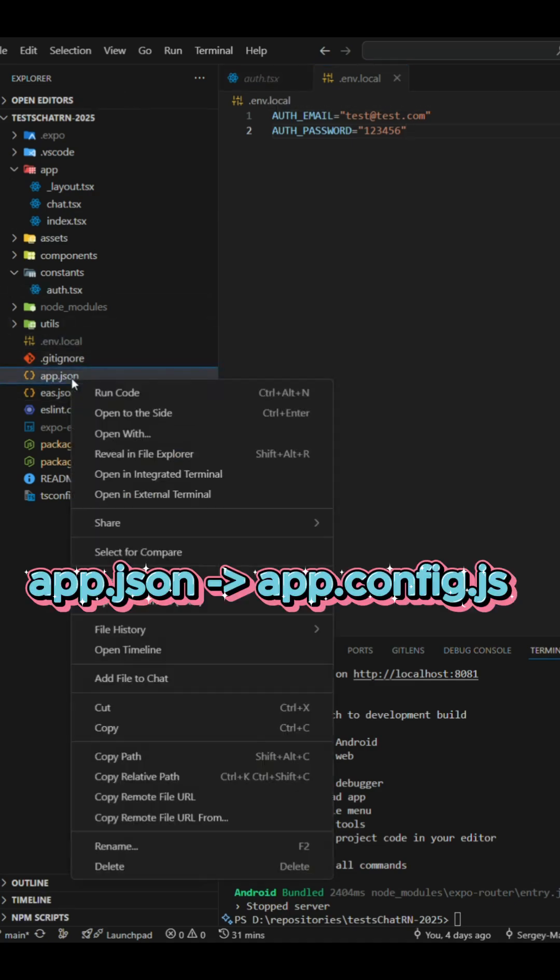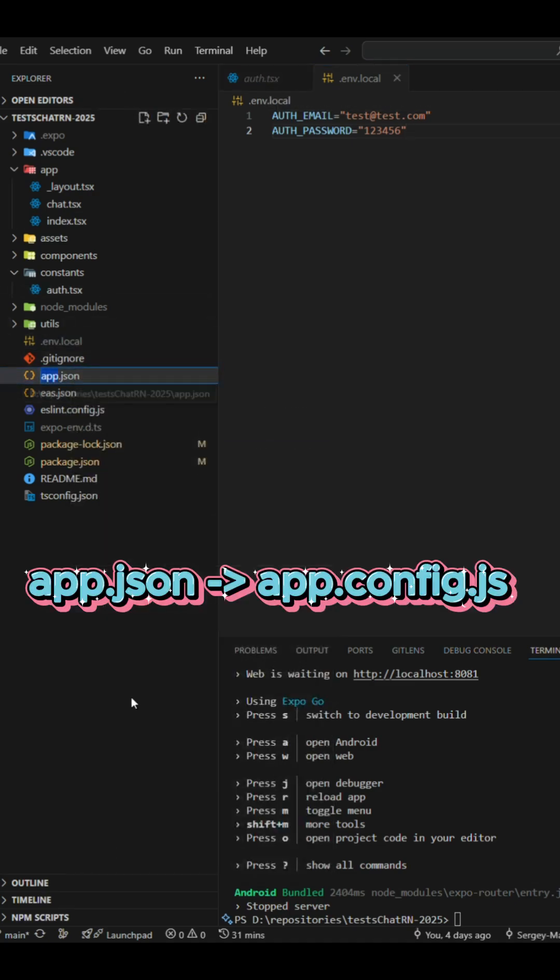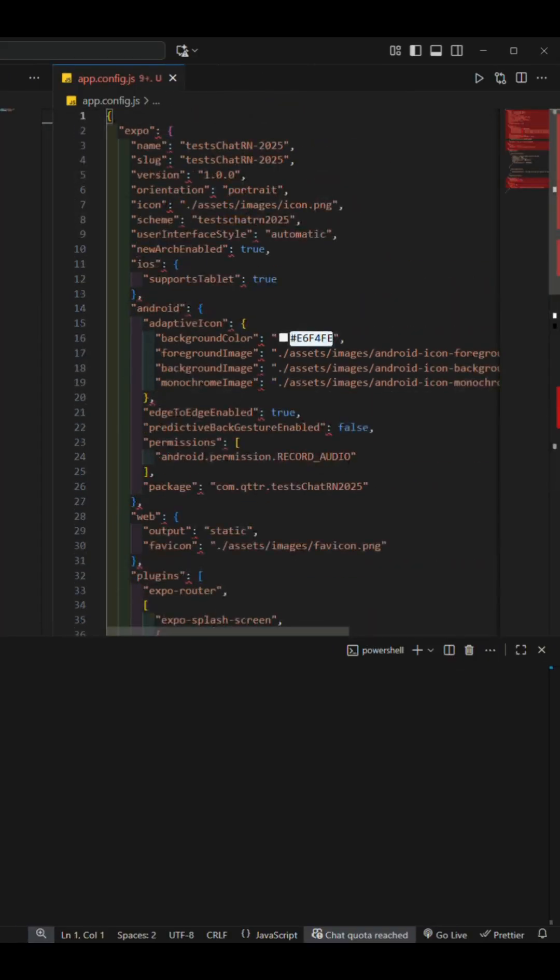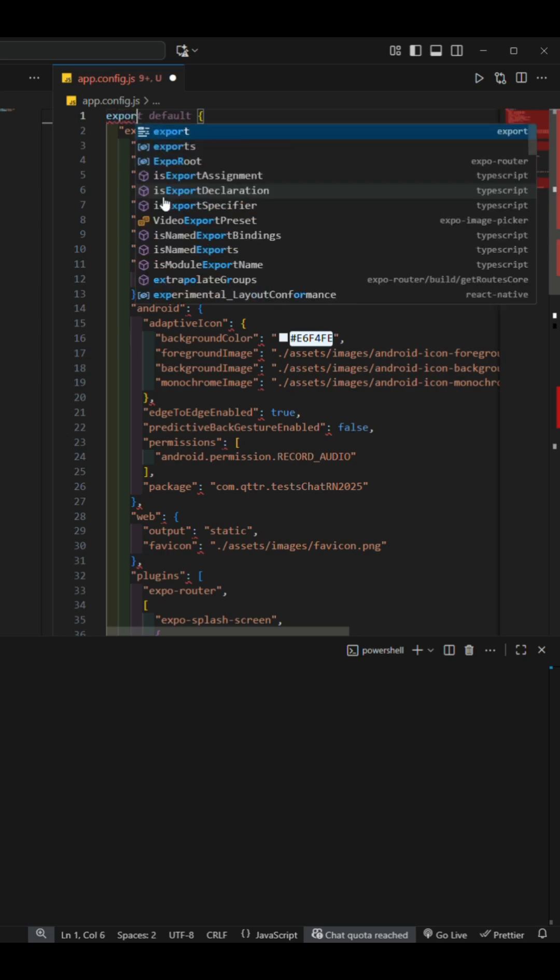Third, replace app.json with app.config.js. In this file, adjust the structure to match JS syntax.